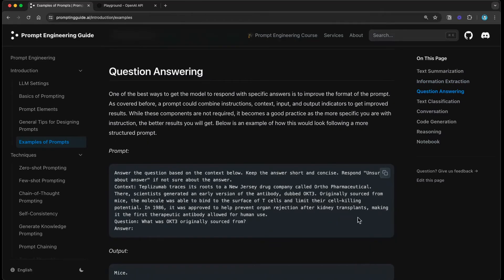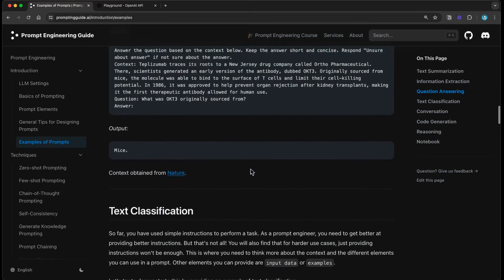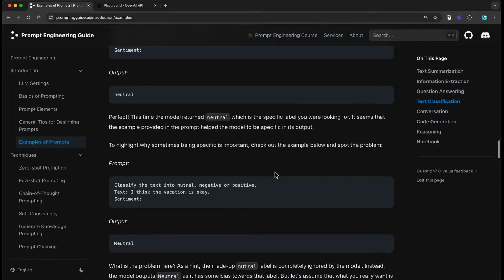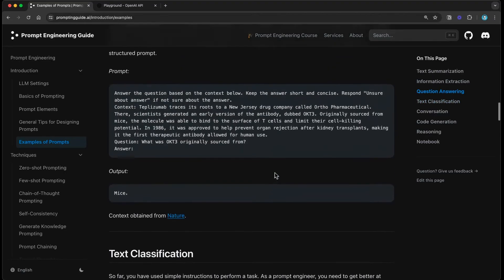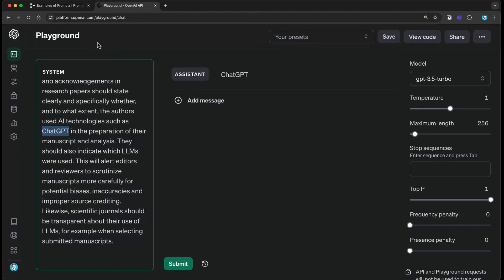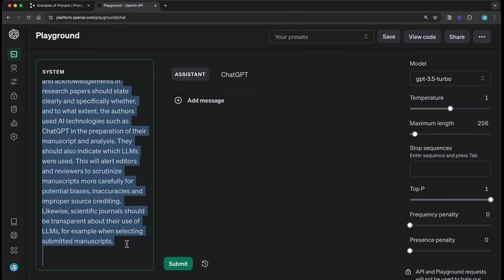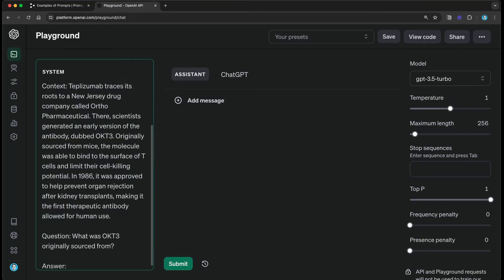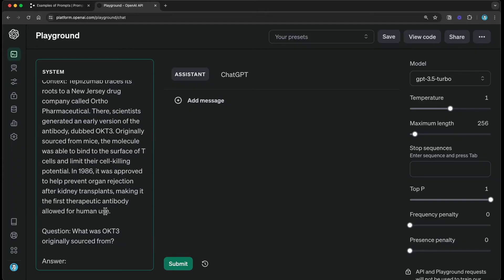One more I wanted to do is question answering — there are also text classification and others, which we cover extensively in the course. For each task, notice that I'm providing some insight because each task is doing something different and there are different ways to improve it. Sometimes it's about how you're asking. Sometimes it's where the instruction is. Sometimes it's how you're passing the data.